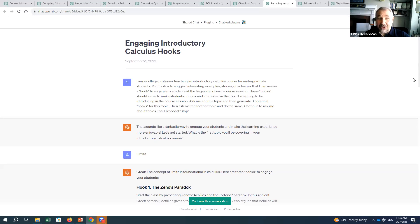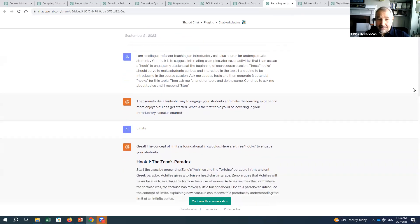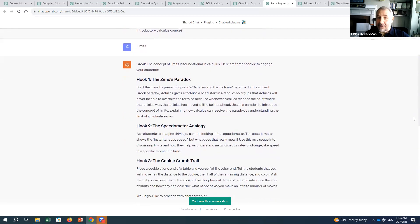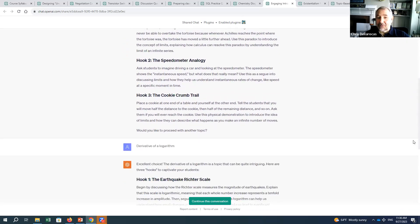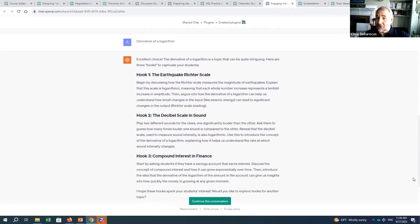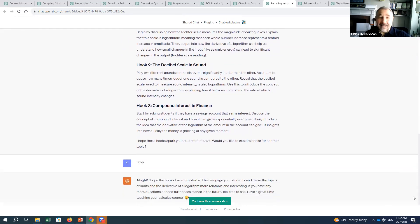ChatGPT responded: 'This sounds like a fantastic way to engage your students. What is the first topic you'll be covering?' I responded 'limits' and it came up with three interesting and plausible hooks. Then it asked: 'Would you like to proceed with another topic?' I said 'derivative of a logarithm — give me some actually interesting hooks I wouldn't have thought of myself.' And it continues until I say stop.